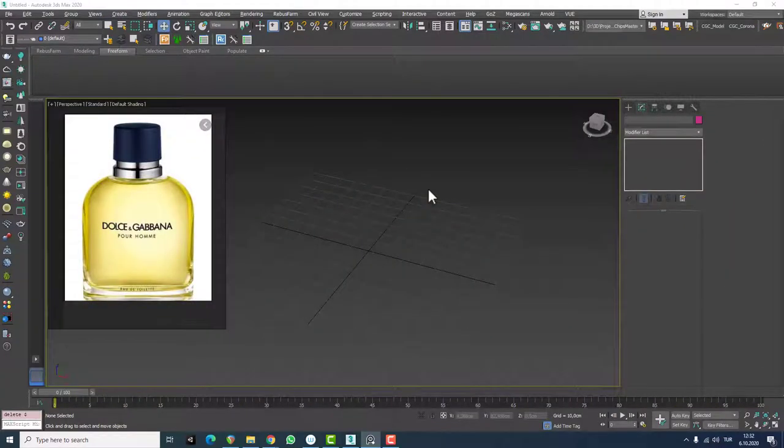Hello friends, welcome to a new 3ds Max tutorial. This is Gökçe from cgk.com and today we're going to learn about the loft tool in 3ds Max.